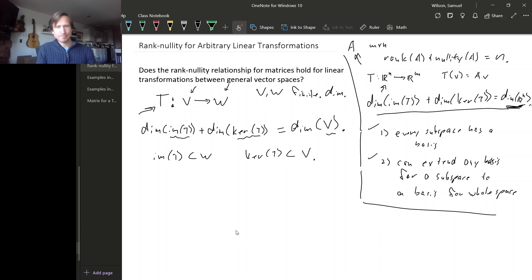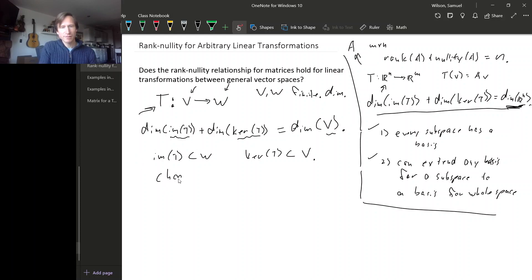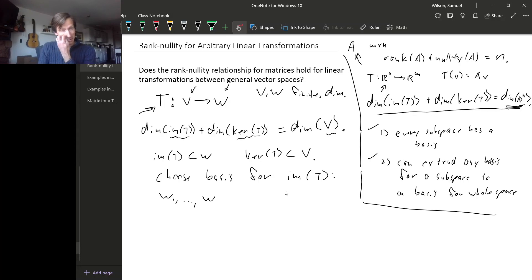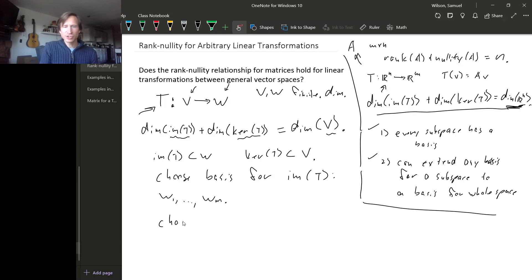With that in mind, we can choose a basis for the image of T — call it w_1 through w_m. We can also choose a basis for the kernel of T. These vectors are in V, so let's give them V-like names: v_1 through v_n.